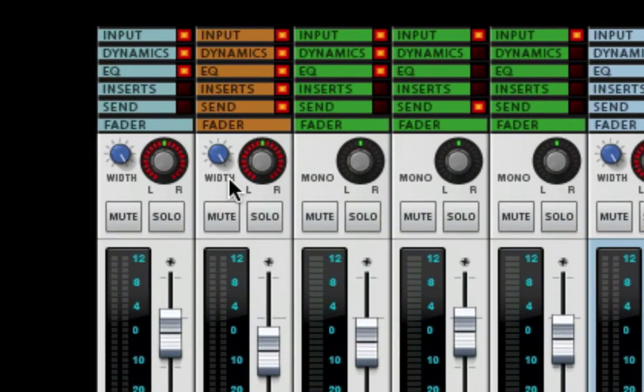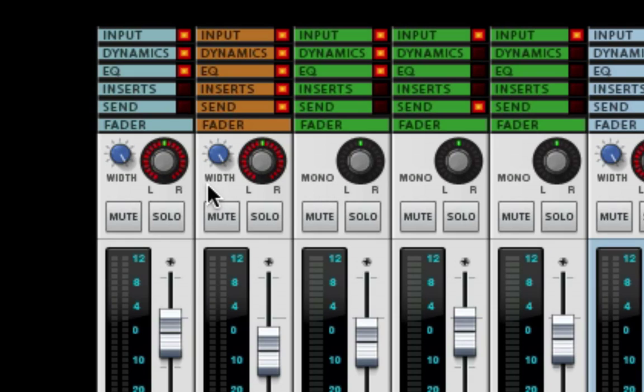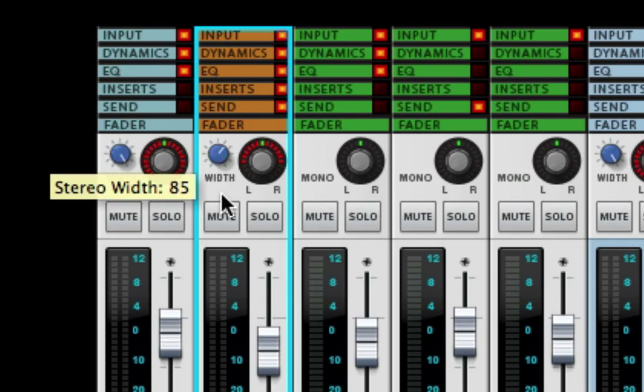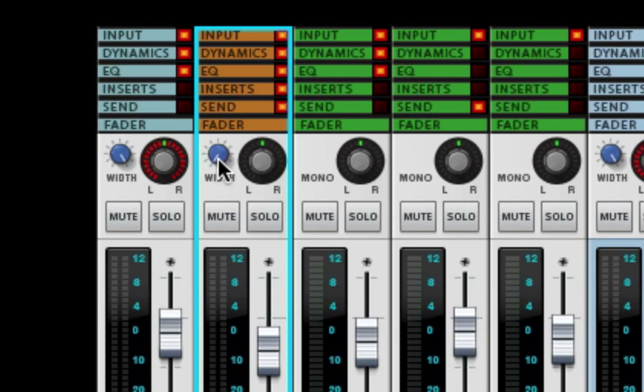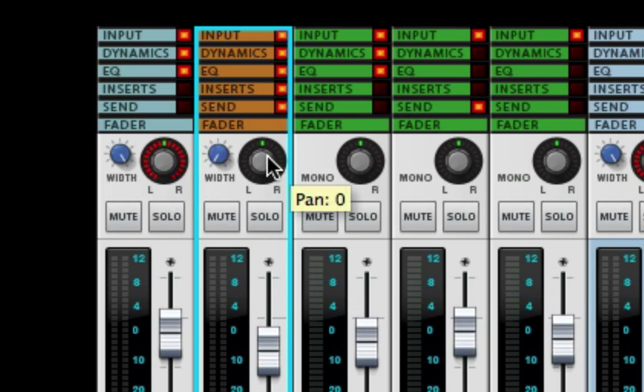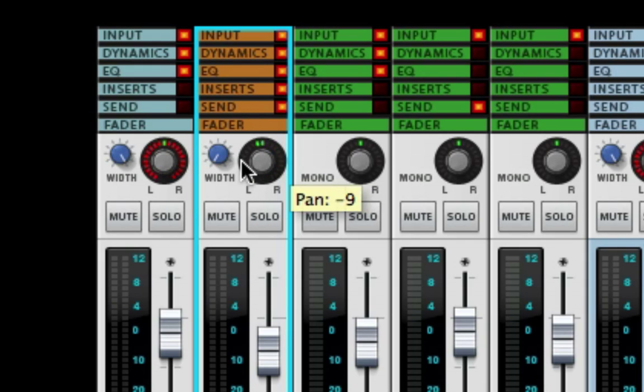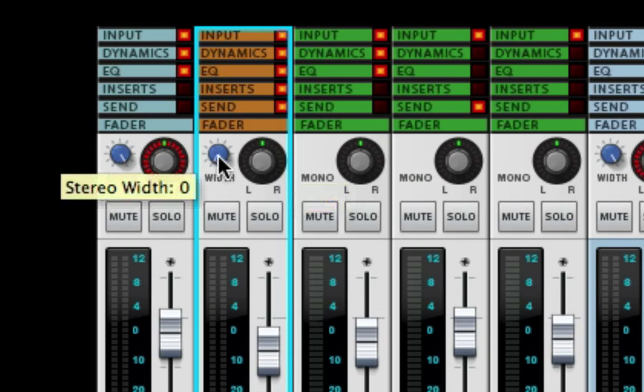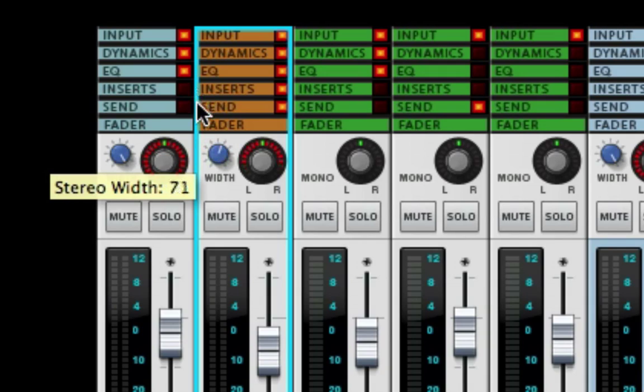You can see here we have a stereo track and a mono track. The stereo track comes with the ability to control the stereo width of the signal, and if you bring the width all the way to zero here to the left, this stereo track now becomes a mono signal in the stereo field, which can come in handy because sometimes you get stereo tracks and you just want to make them mono so you can place them better in the stereo field, or you can narrow them in the stereo field, which is really cool.